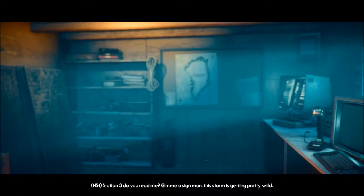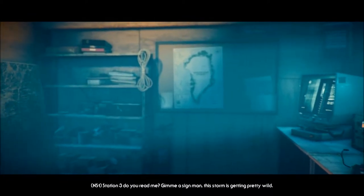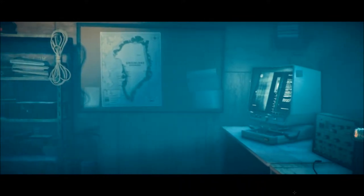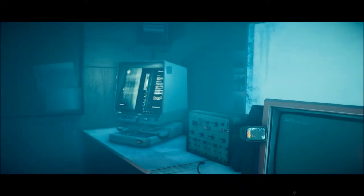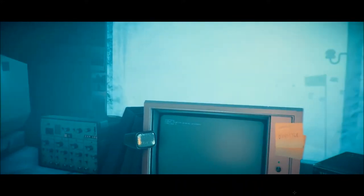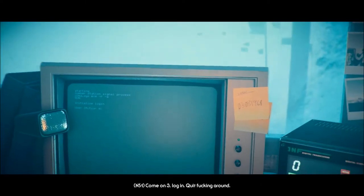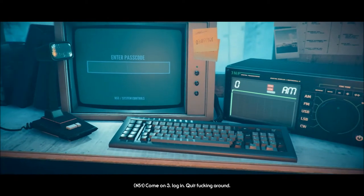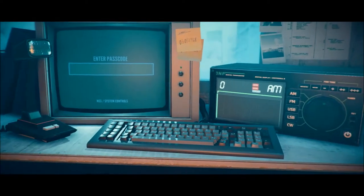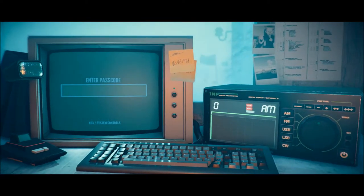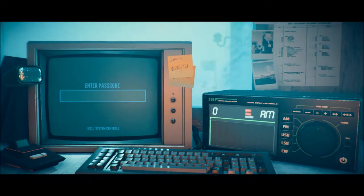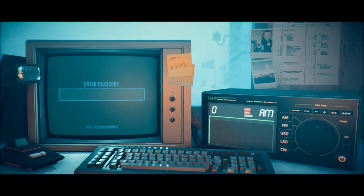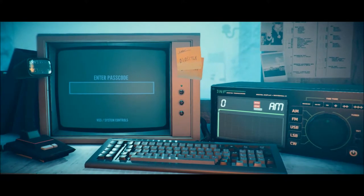Station 3, do you read me? Give me a sign, man. This storm is getting pretty wild. I can't read that. Come on, 3, log in. Quit fucking around. Enter passcode. Well, there's the login. 0303 1968, which is kind of like a jumble around of 1986, seems to be playing a role in all this.